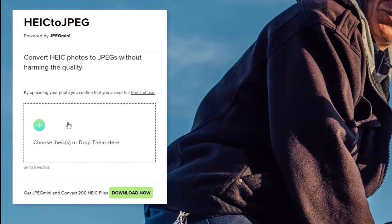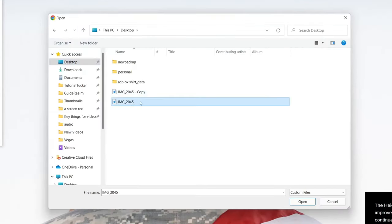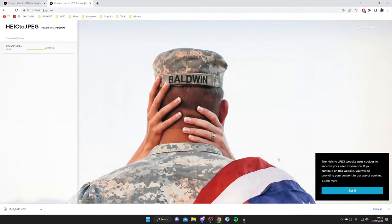Tap here like so and your File Explorer will open. Then what you need to do is locate the images on your computer. Mine are on my desktop, so I'll come here and this is the image. I'll then tap open like so.